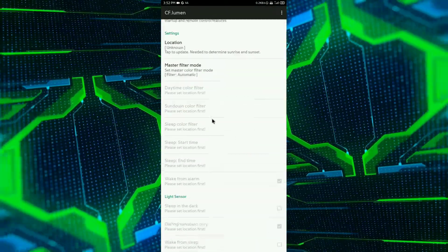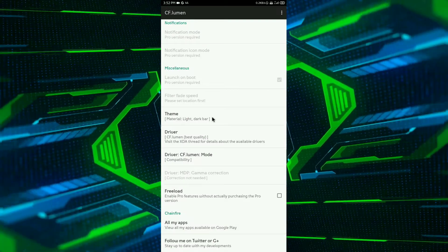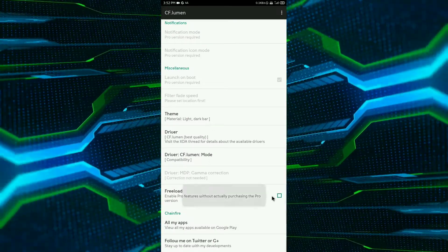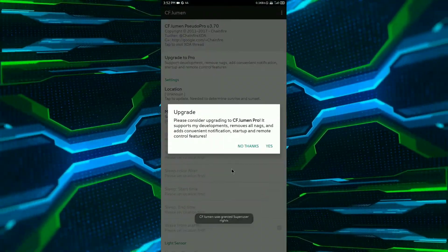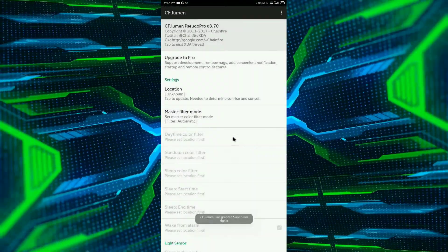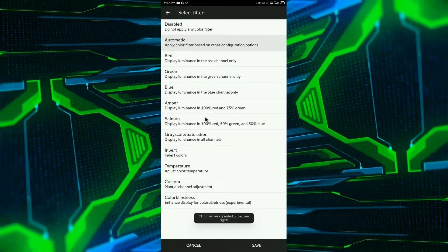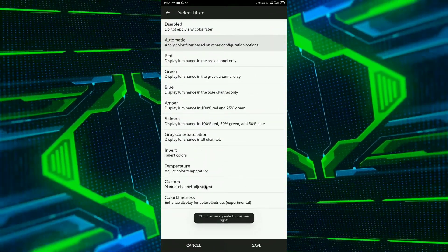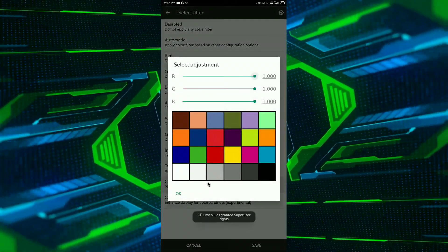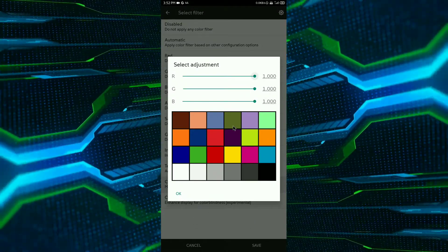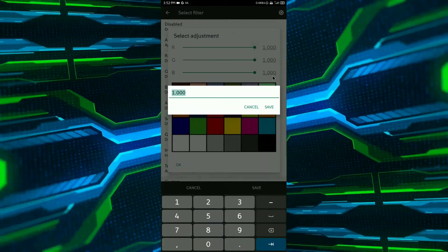So this is the UI of the app. Click on preload to unlock pro mode. Now click on master filter mode then go to custom and for Android 9 use 0.9 value.